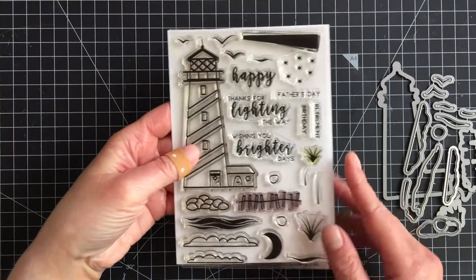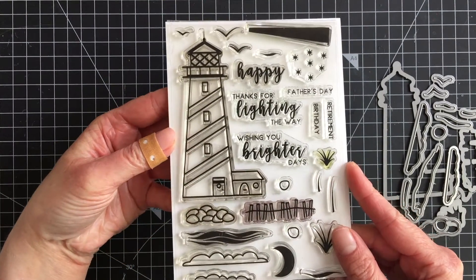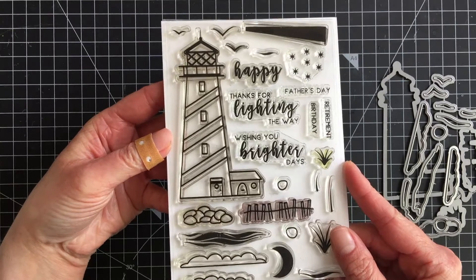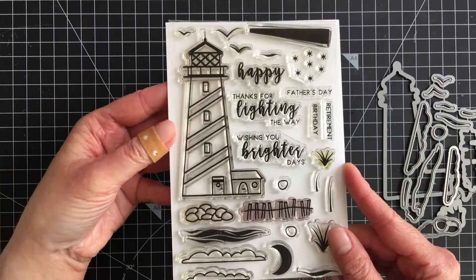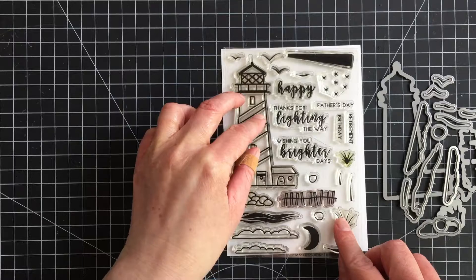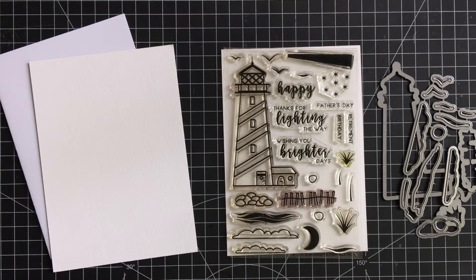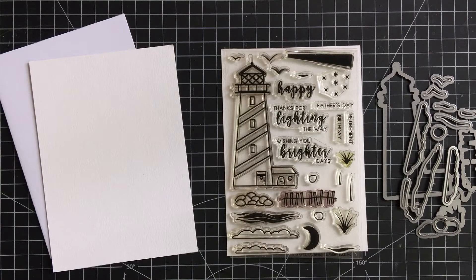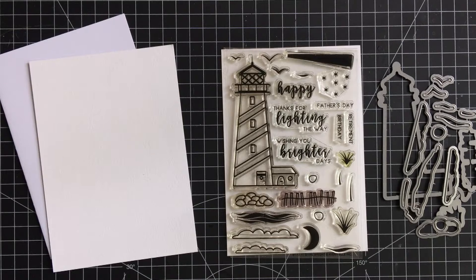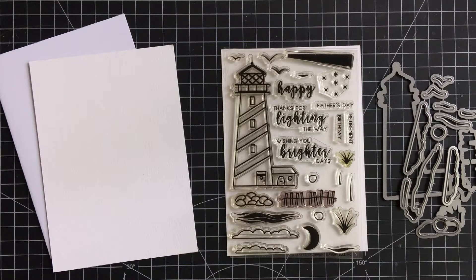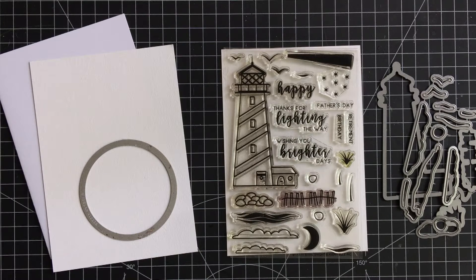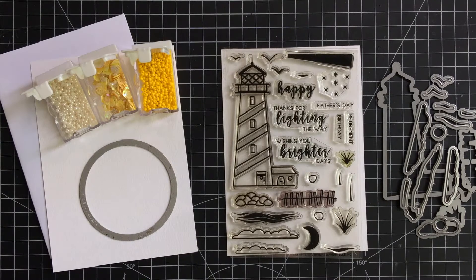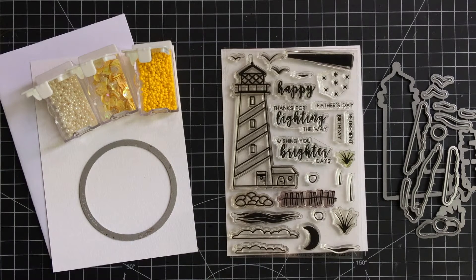The stamp set I'm using is the Shine Bright stamp set by Avery Elle. I absolutely love this stamp set, it's one of my favorites, but it's an old stamp set so I'm not sure if it's still available. I have white cardstock from a UK company called Papermill Direct and a card base that I pre-made. I also will be using an acetate which I forgot to include here. And I will be die cutting the images from the stamp set and a circle for the shaker element, and I also have a few sequins and beads.